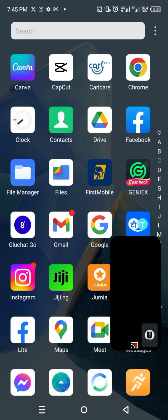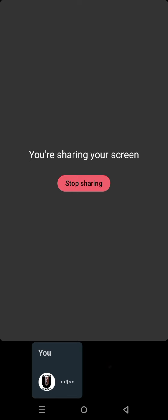Show them whatever you want to show them on your screen, and after that you can stop sharing your screen if you want.